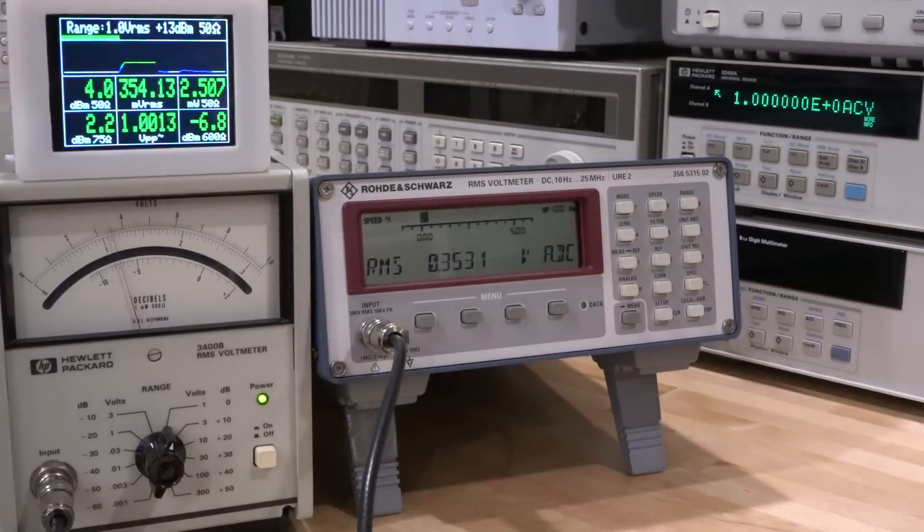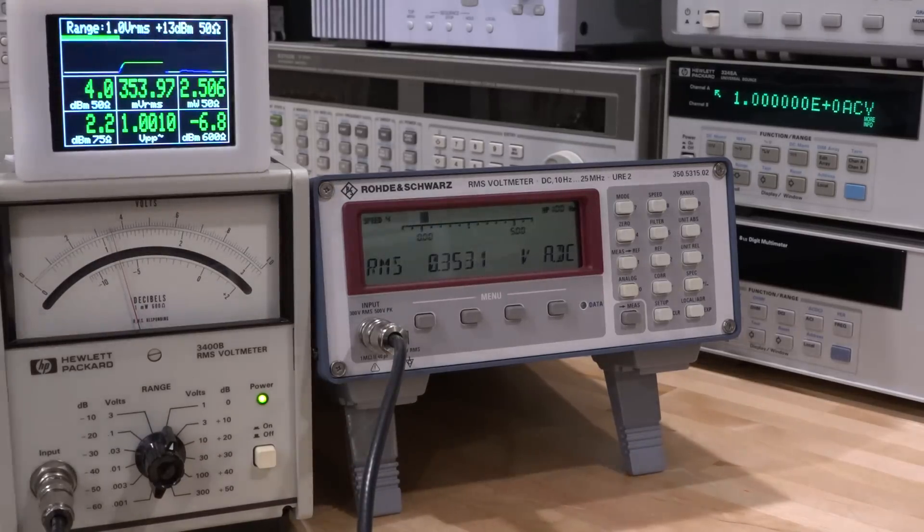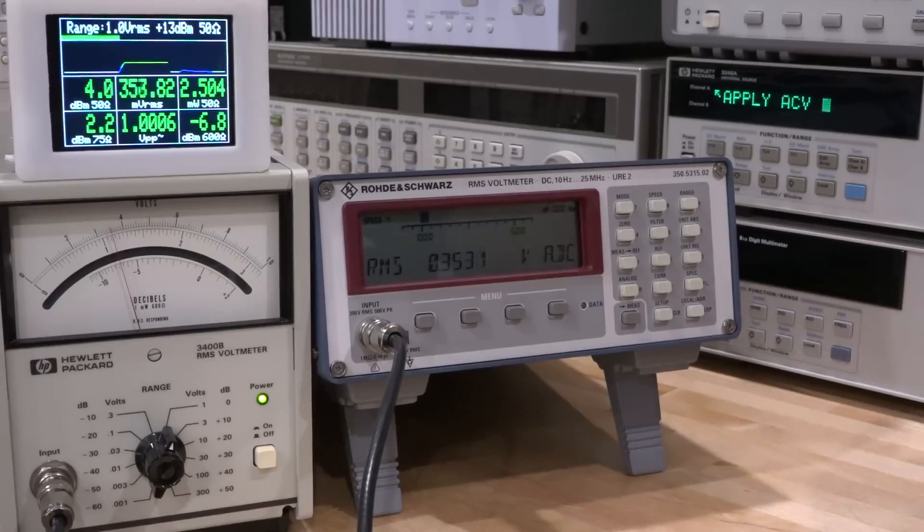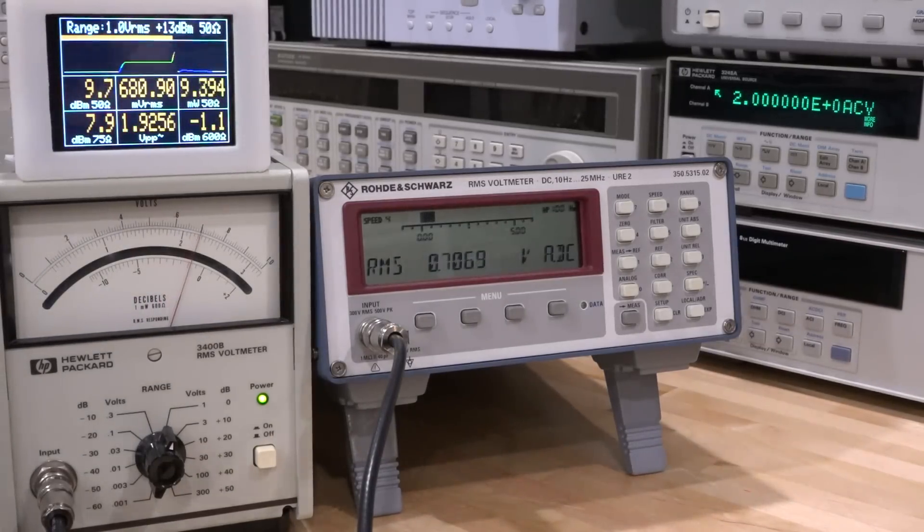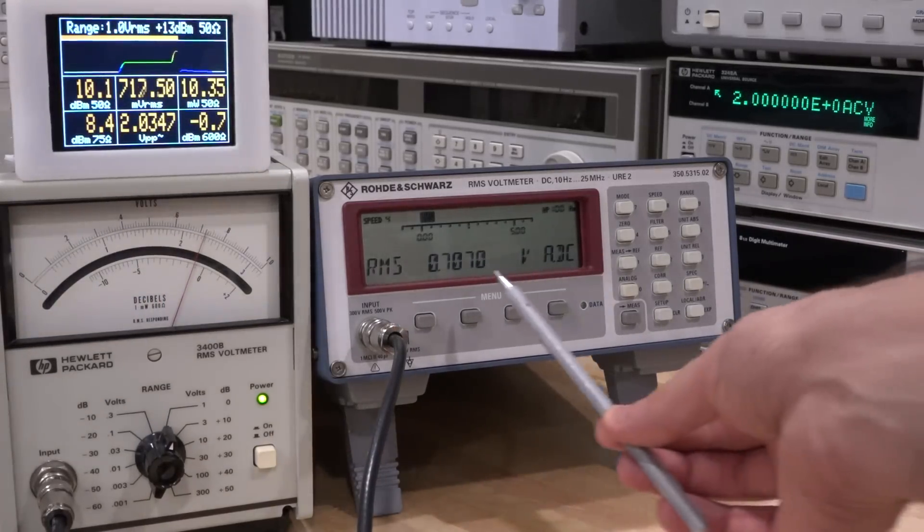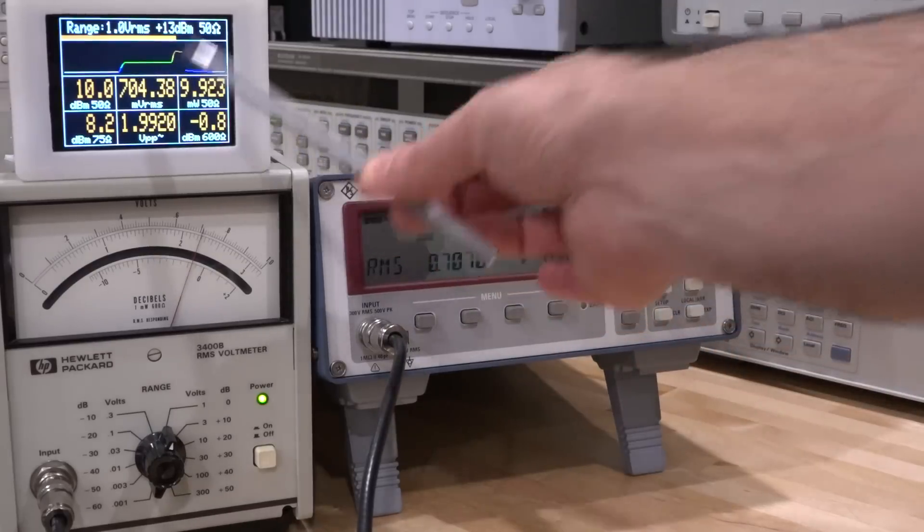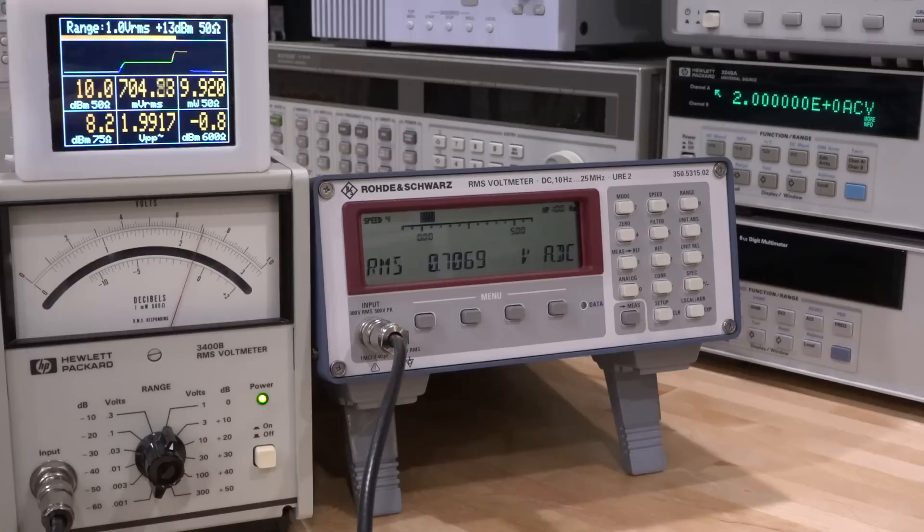They're both giving us the same number, which is really promising. We can make the number a little bit larger. Let's try twice as much. Here we go, we should see twice as much. Indeed we do see twice as much, and this guy also produces twice as much. So it is fully functional, which is really exciting.